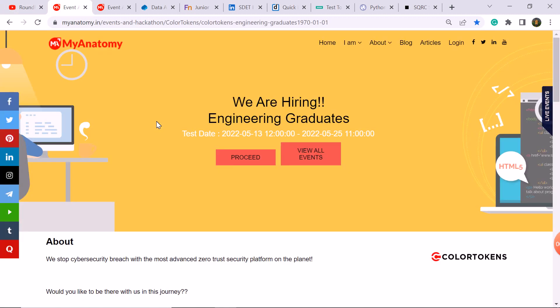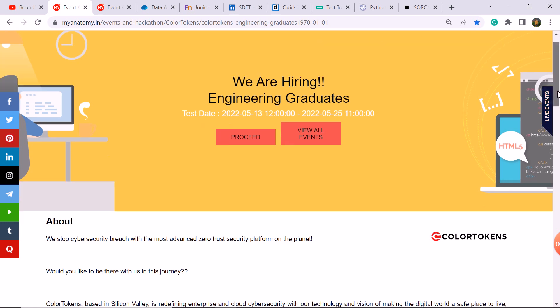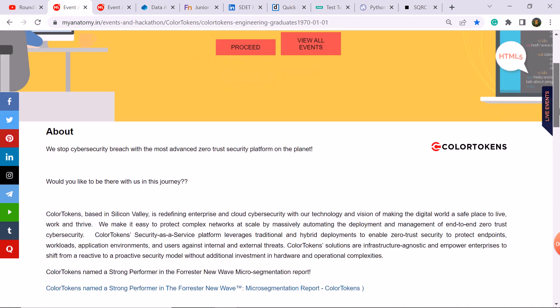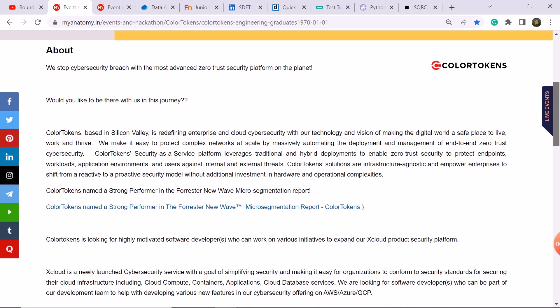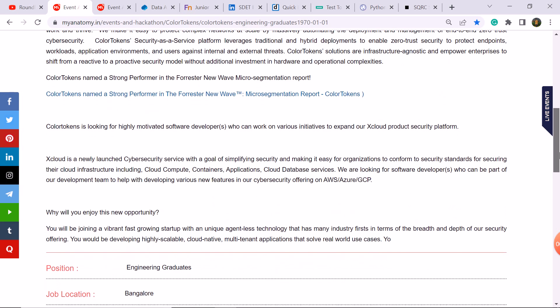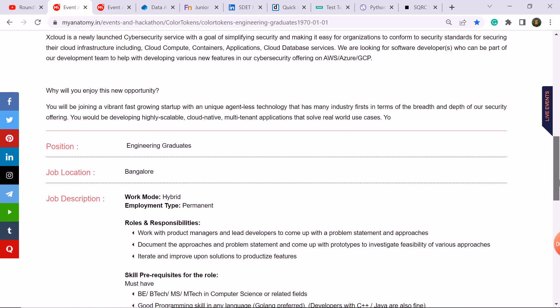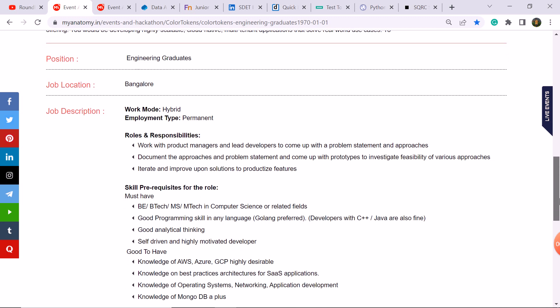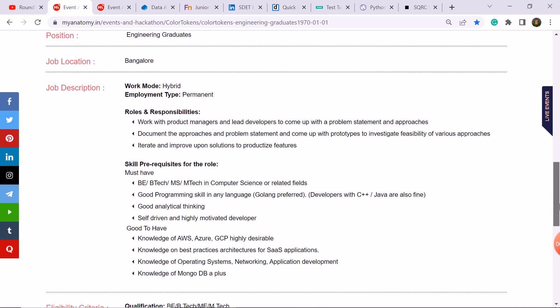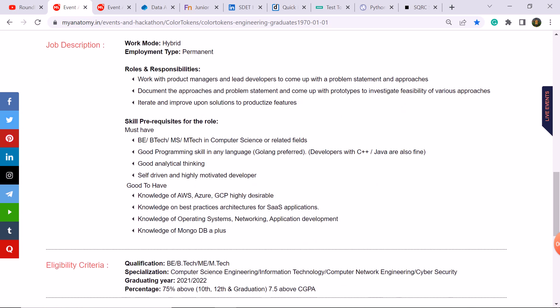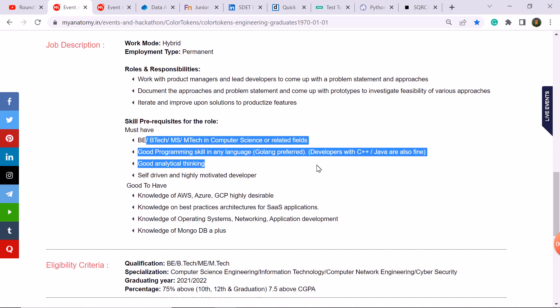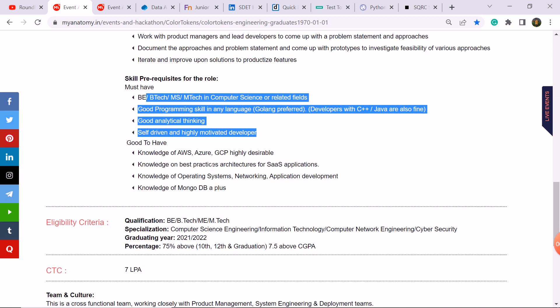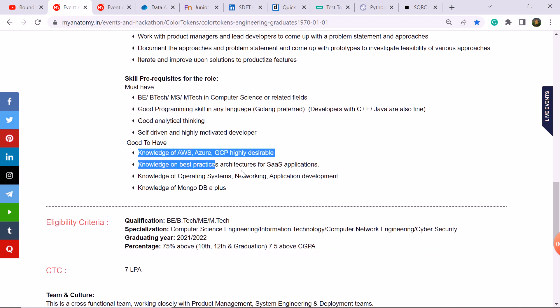Today the first update is from ColorToken company. Here you have a recruitment for engineering graduate role in Bangalore, job location hybrid mode, permanent job. Your B.Tech and M.Tech students are eligible and required skills you can check in the video. Pause and check the skills if they're good to have.